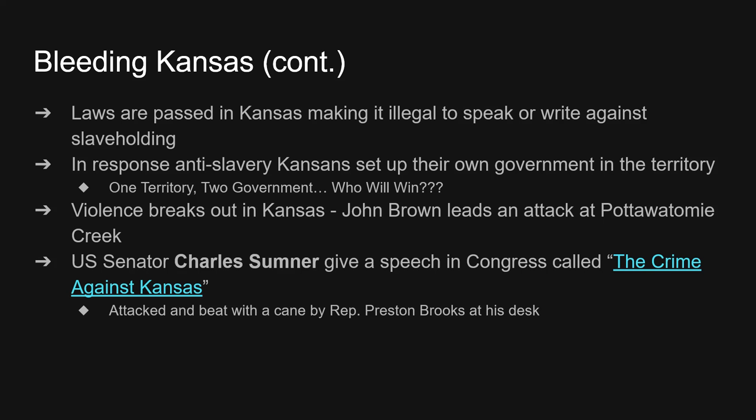Violence even erupts in Congress itself. The abolitionist Senator Charles Sumner is going to give a speech called 'The Crime Against Kansas.' It's a 106-page long speech and it took him two days to deliver. He accuses pro-slavery senators of, quote, 'cavorting with the harlot slavery.' In retaliation, a congressman from South Carolina named Preston Brooks attacks Charles Sumner at his Senate desk and beats him unconscious with a cane.